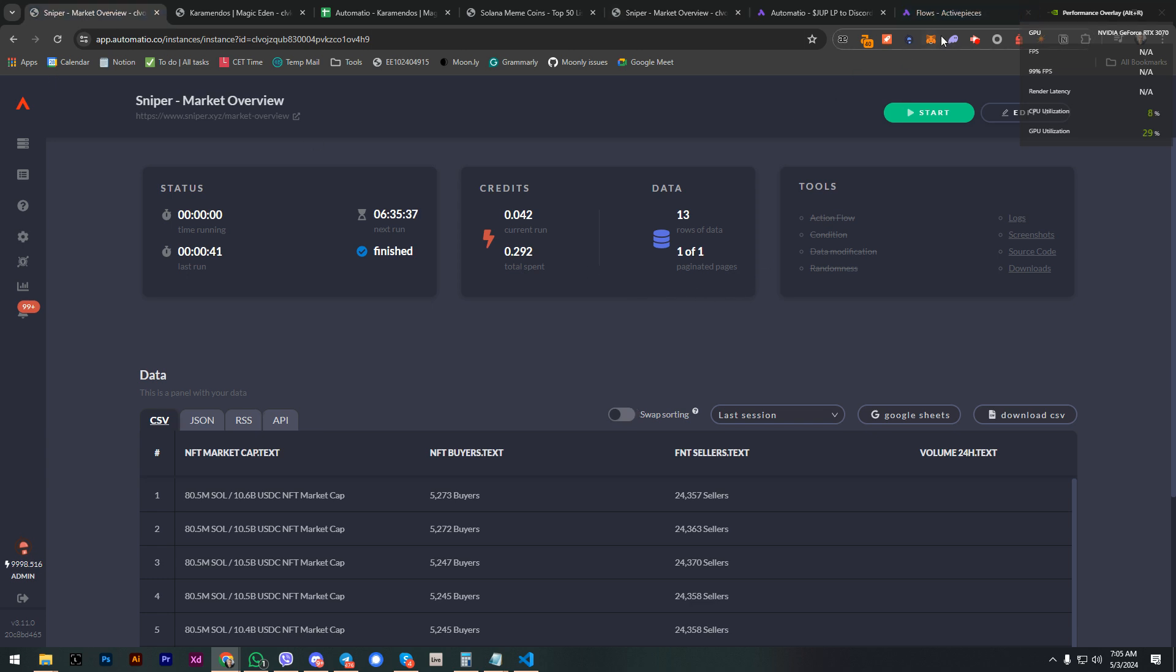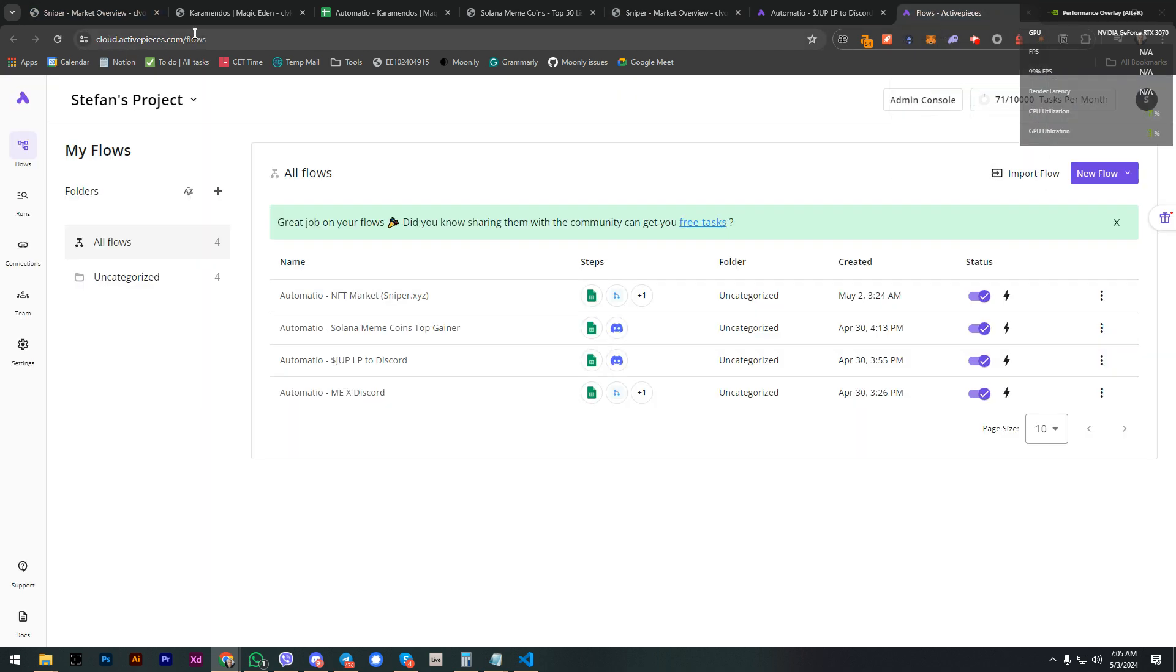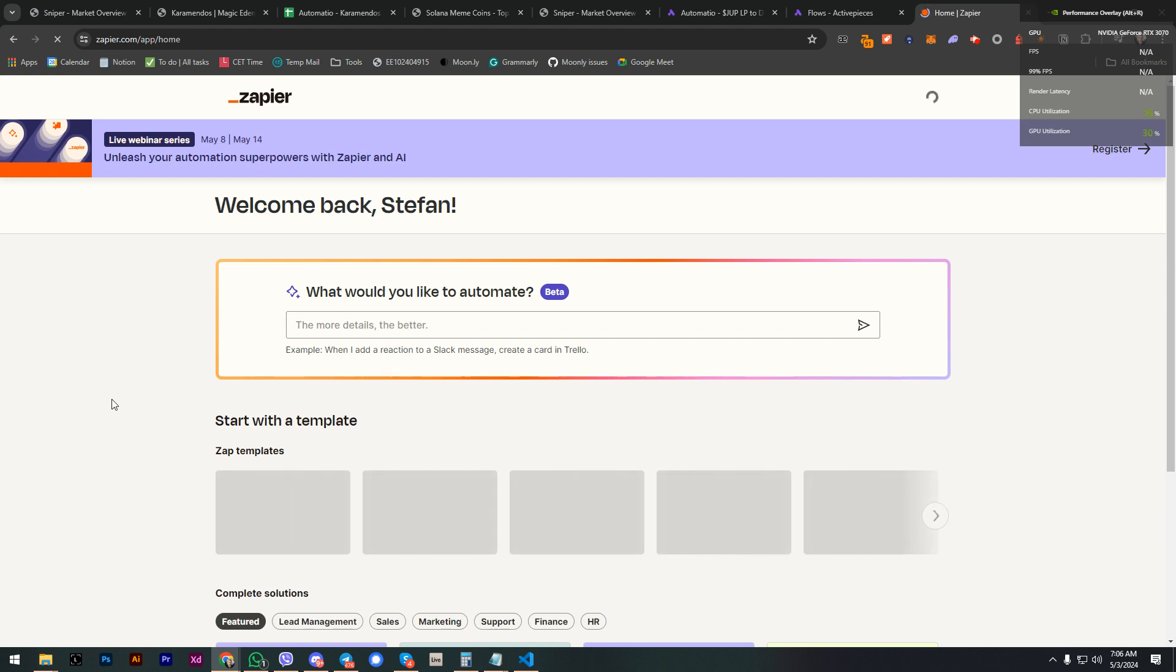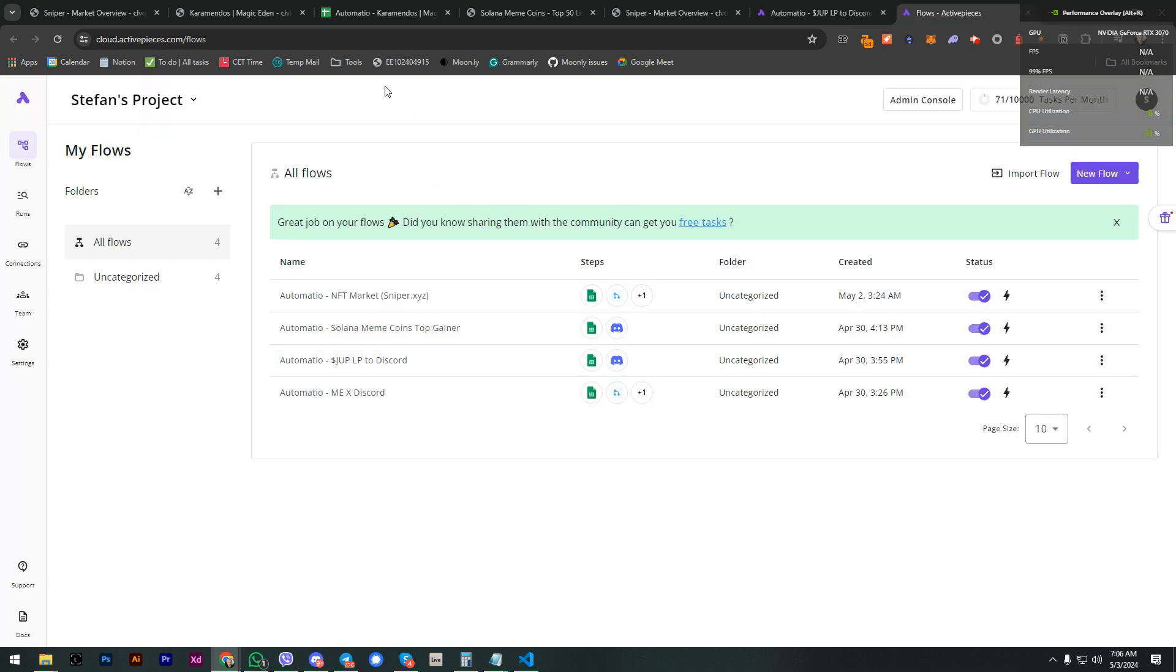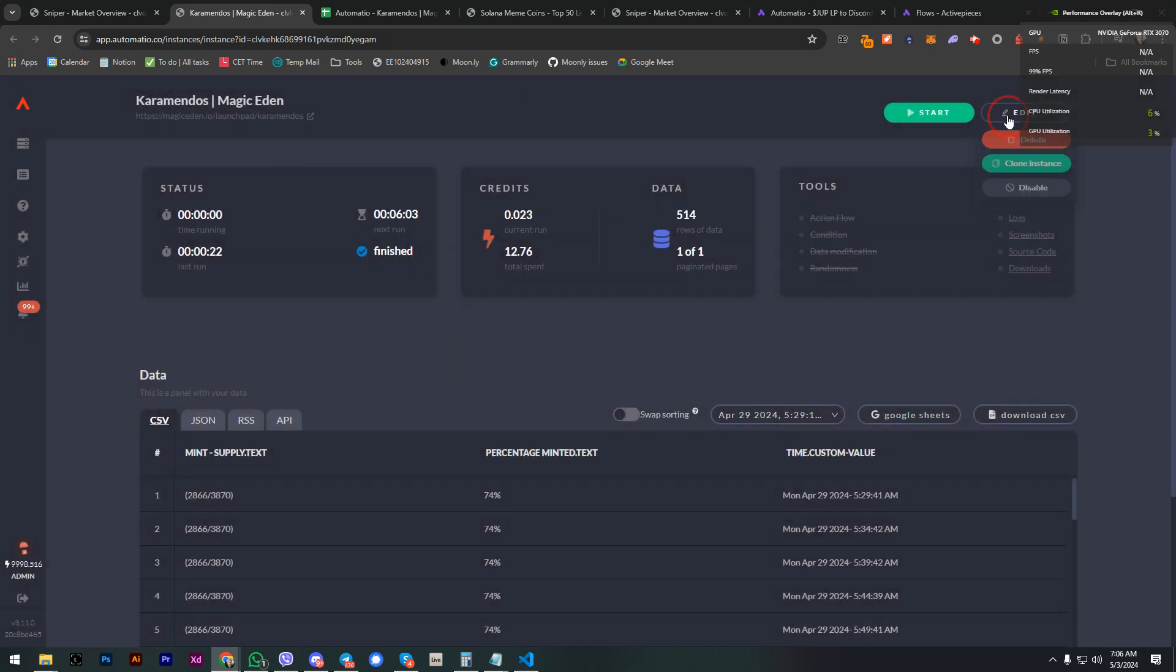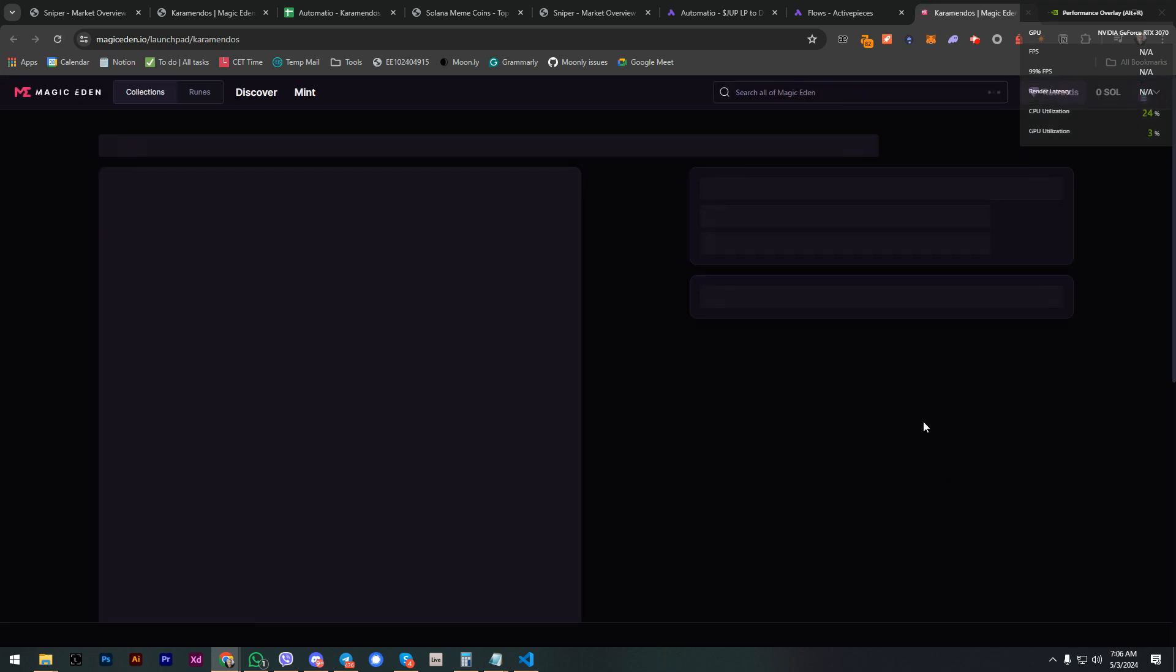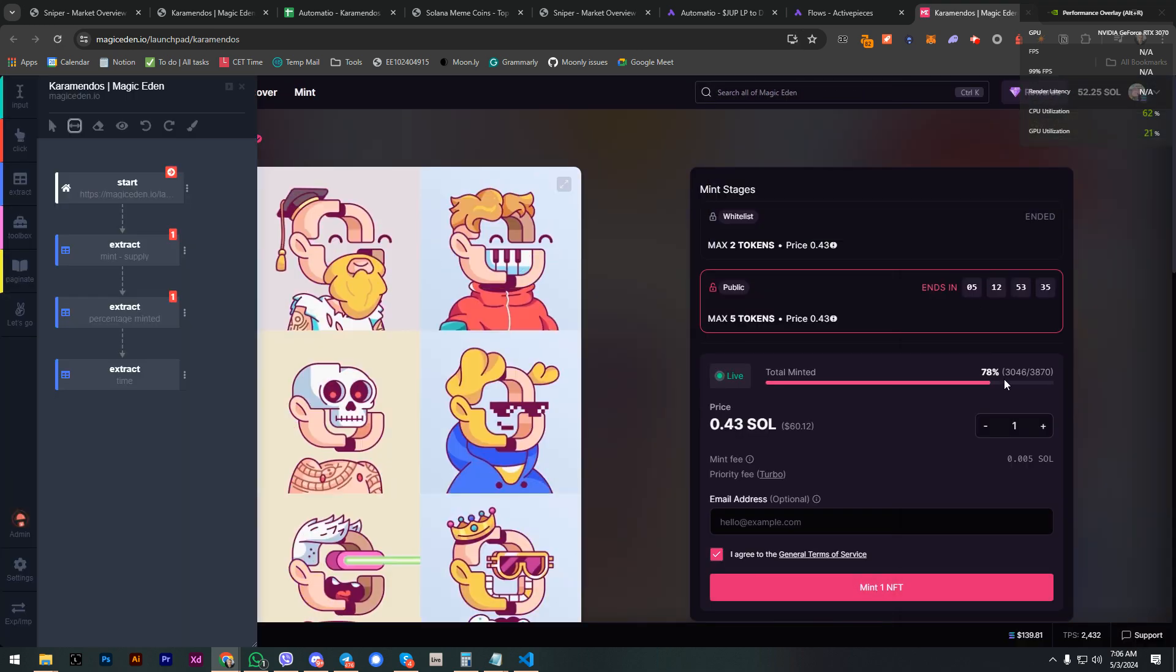This is a Zapier clone. Not sure if you know about Zapier, but Zapier basically connects thousands of different platforms through standardized APIs. In this case, why we use Automatio for Magic Eden is because Magic Eden didn't provide an API for this data, so we needed to go and collect this data directly from the website as a user.